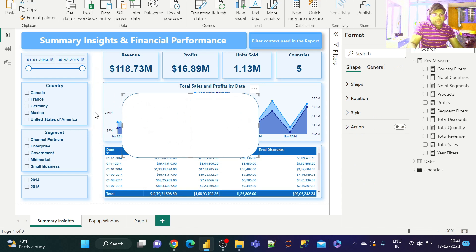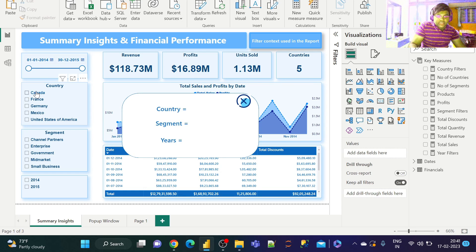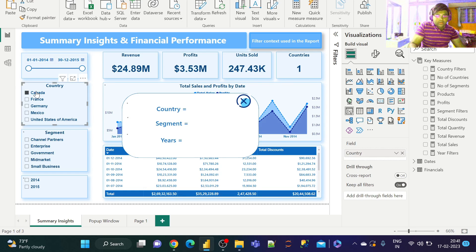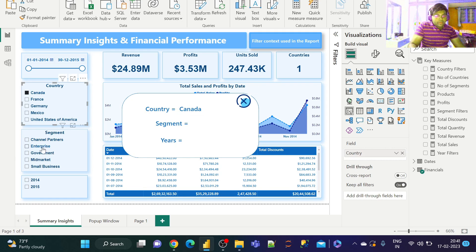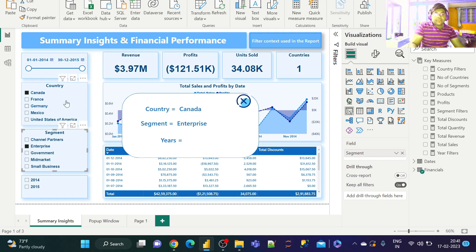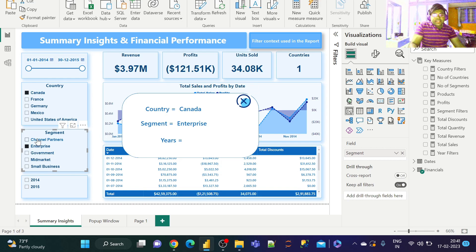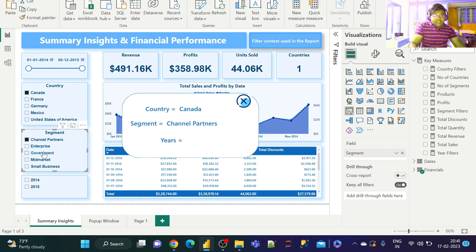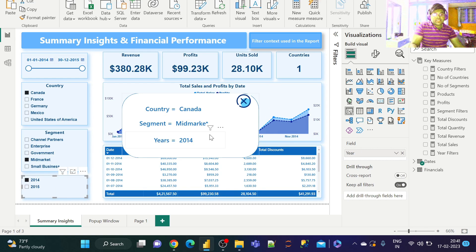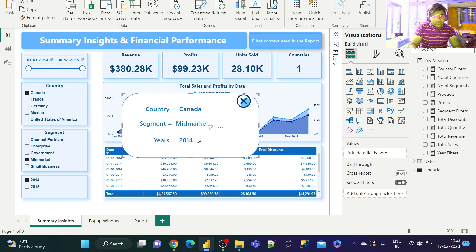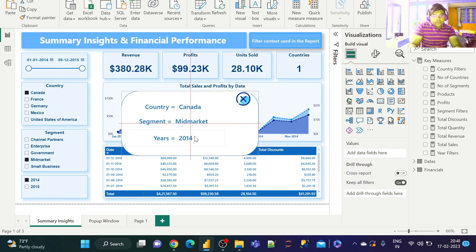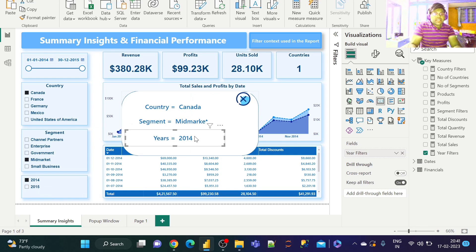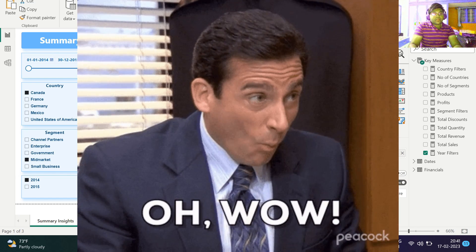Now if you make a selection from the country slicer, we get it dynamically over here. Similarly, if you do the same for segment, we get the selected segment dynamically in the message window. And similarly for the year slicer as well. This is what that measure does—it gets the information dynamically from the dataset.